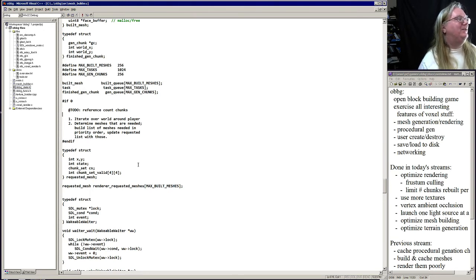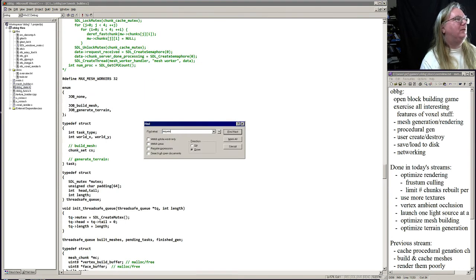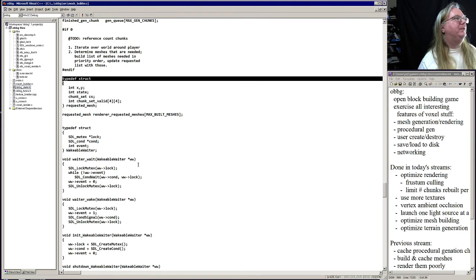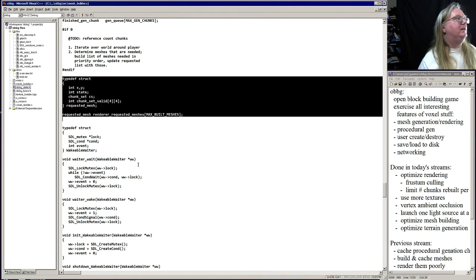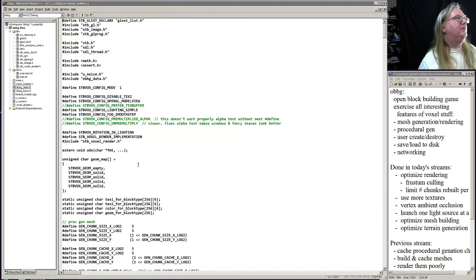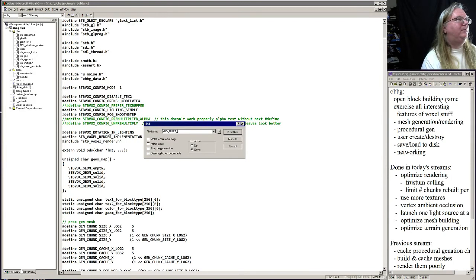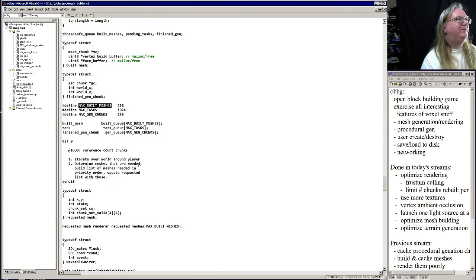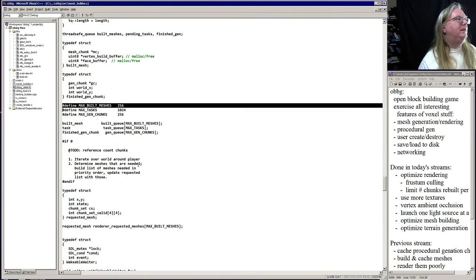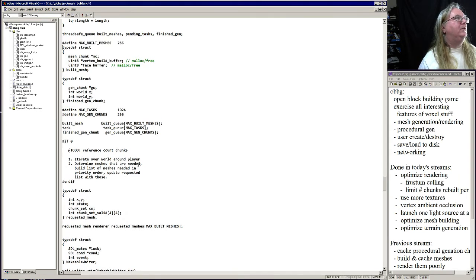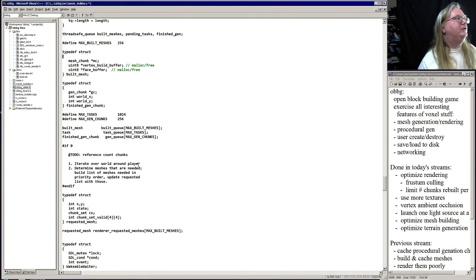So requested mesh, oh that's right there. Max build meshes. Built mesh.